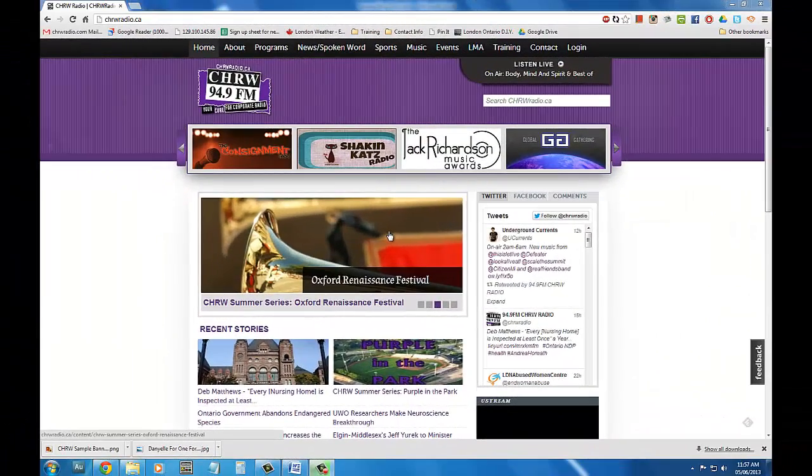Hey, my name is Derek and today I'm going to teach you how to create a blog entry on CHRWradio.ca.